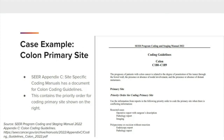In the SEER 2022 manual, Appendix C, site-specific coding manuals, under the colon section, there is a document for colon coding guidelines which contains the priority order for coding primary site, shown on the right. When there is conflicting information, the first priority goes to the operative report with the surgeon's description, followed by the PATH report and imaging for resected cases. In cases where there is a polypectomy or excision only without a resection, the first priority goes to the endoscopy, most commonly a colonoscopy report.